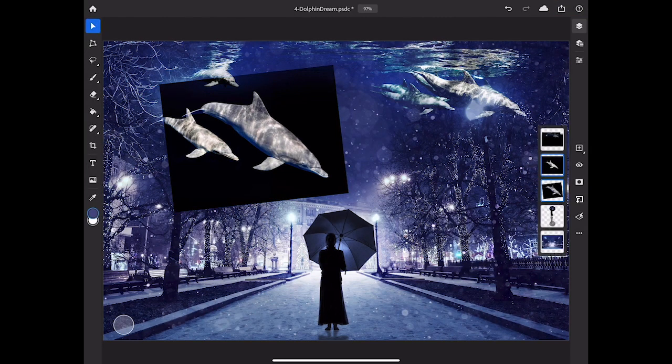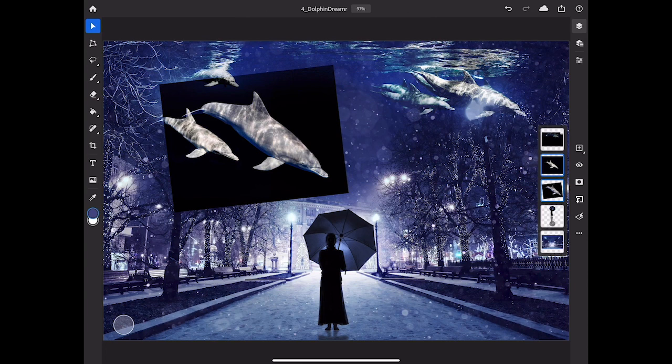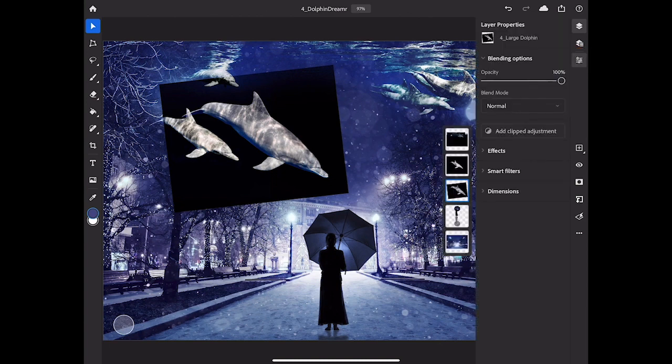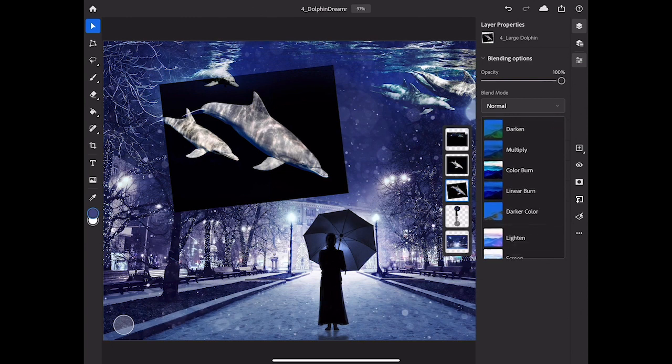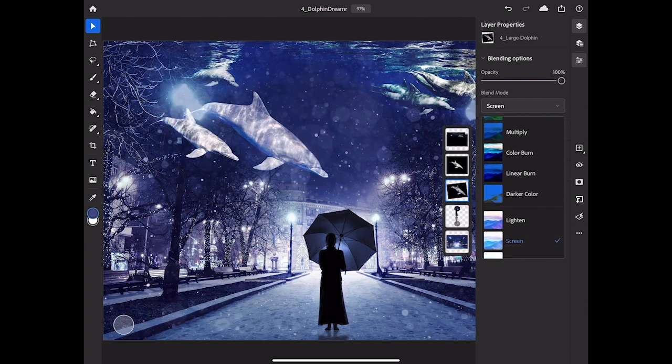The next thing I want to do is knock out the black background around the large dolphin that I just brought in. In the Layers panel I'll make sure that only the layer that I just brought in is selected, and then I'll go to the taskbar and tap Layer Properties. In the Layer Properties panel I'll tap the Blend Mode menu and I'll scroll down to the Screen Blend Mode and select that one.